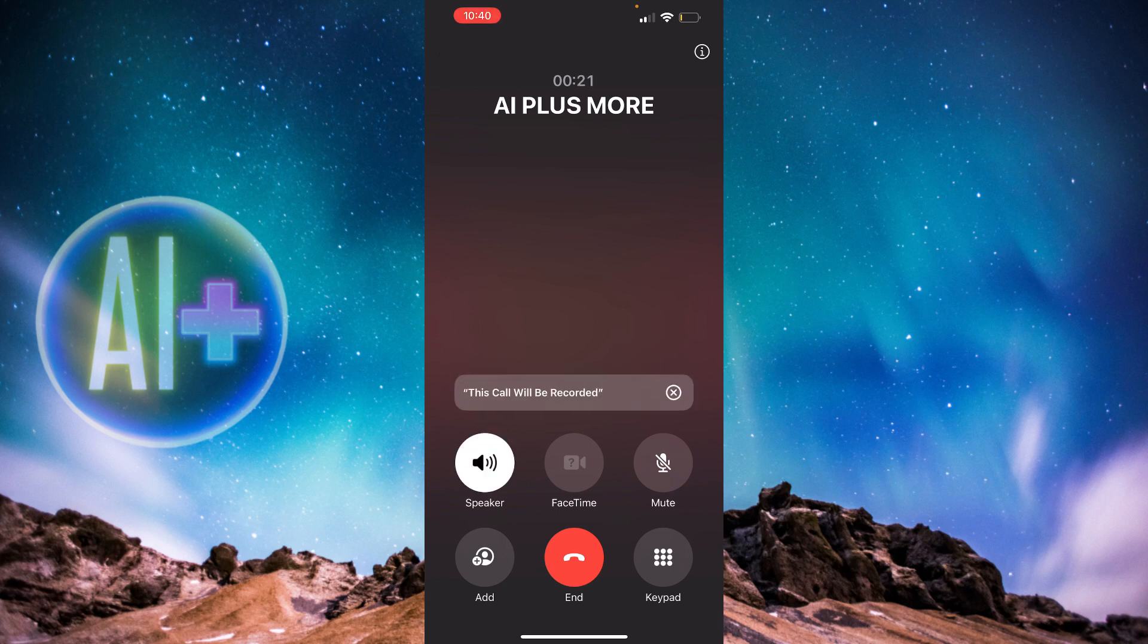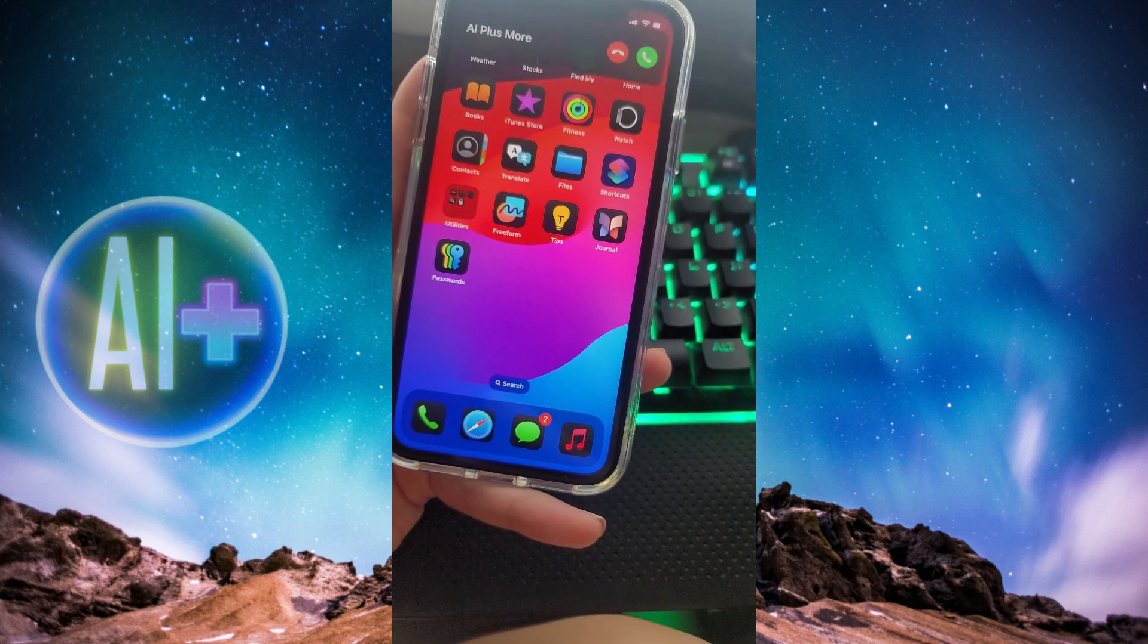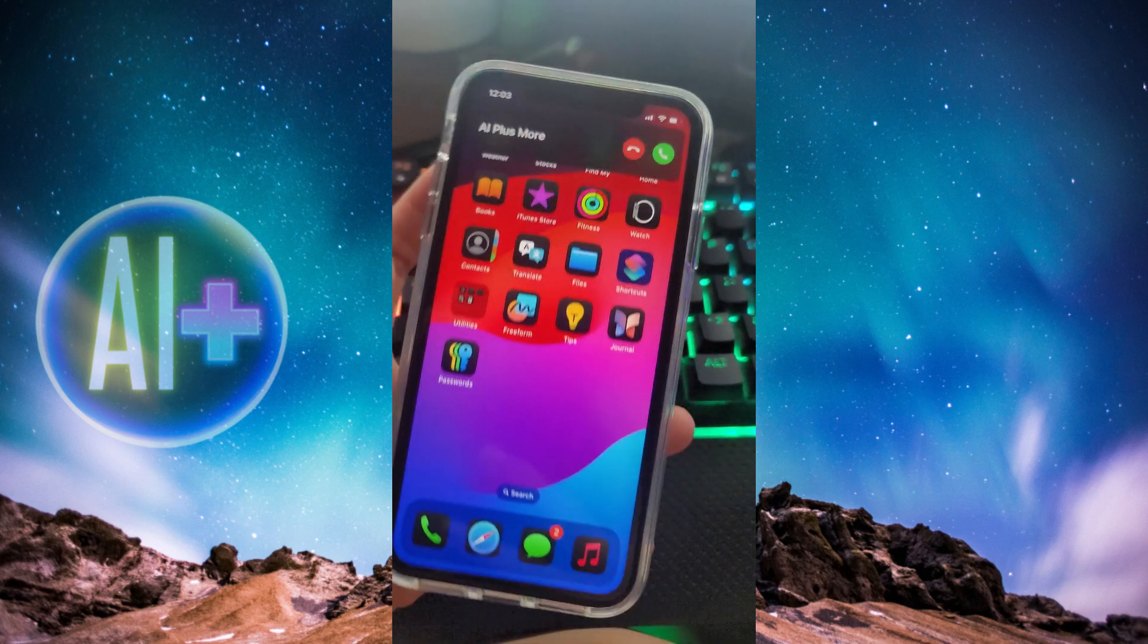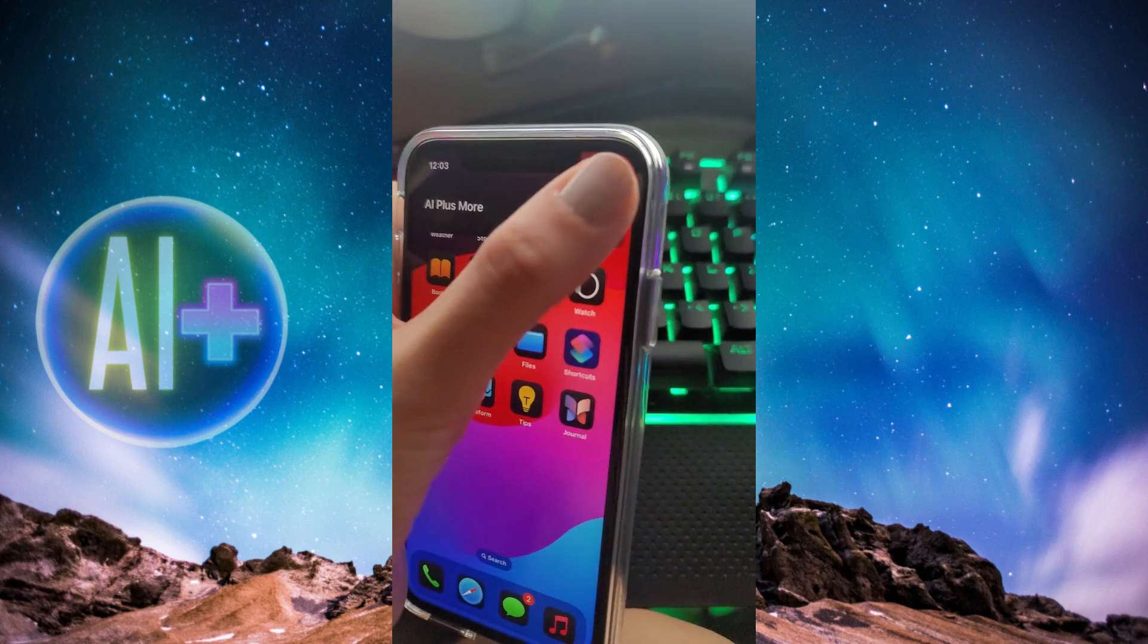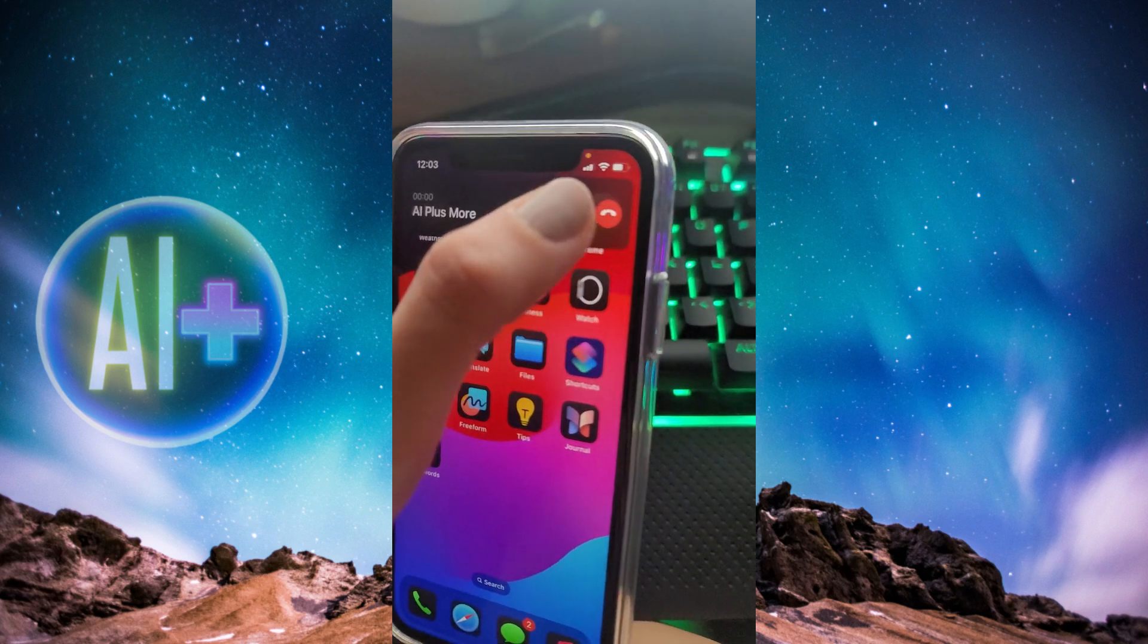On the side calling, there will be a beeping countdown to record. I'll record it on the side receiving the call to show you what it's going to sound like.